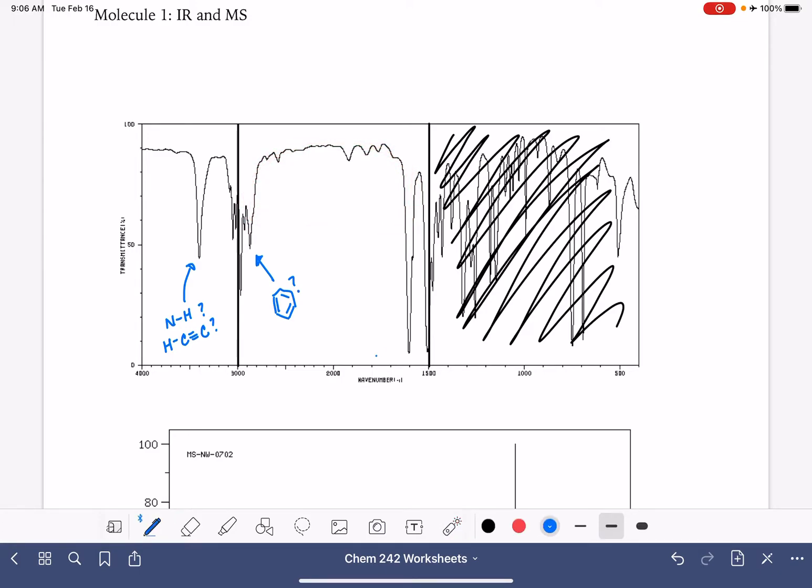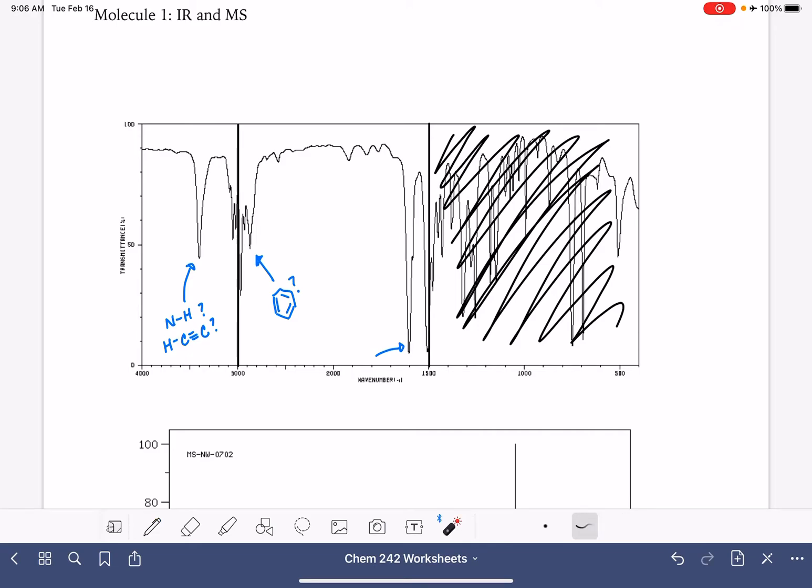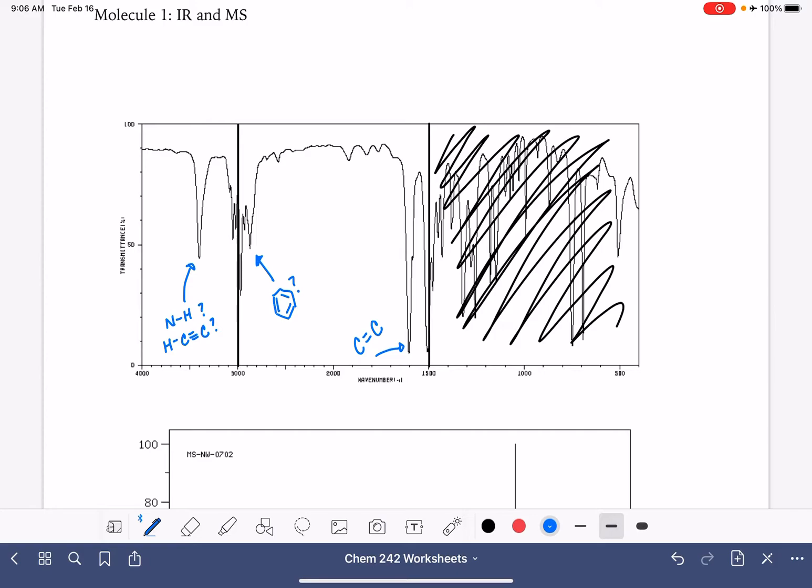So we do have a peak right there. It's at around 1600. It's really, really strong. Normally our carbon-carbon double bond peaks aren't that strong, but also normally our carbon-oxygen double bond peaks are a little bit further to the left. So I think that this is a carbon-carbon double bond peak that's just abnormally strong. I don't think it's carbon-oxygen double bond, but again, I want to keep an open mind.